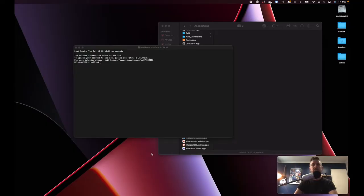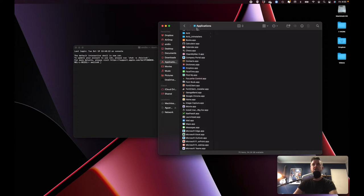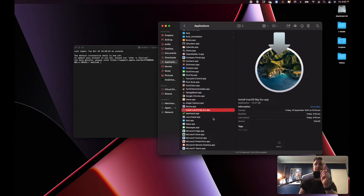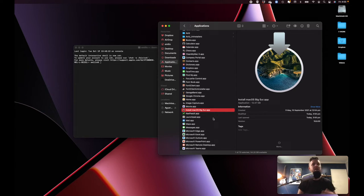We are on our macOS — we're on Monterey here. We've got our applications and we've downloaded this big file called Install macOS Big Sur. What we're going to be doing is converting the macOS Big Sur installer, the app file, into an ISO, so you can use that ISO for whatever you want — it could be to build a virtual machine.